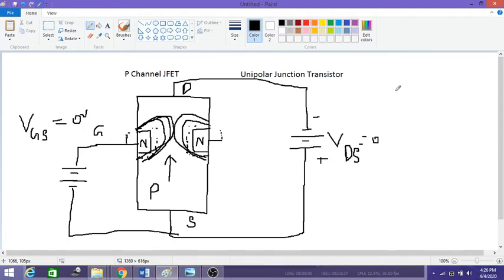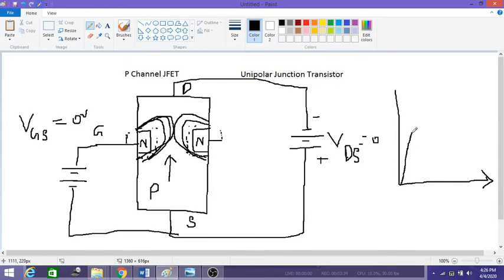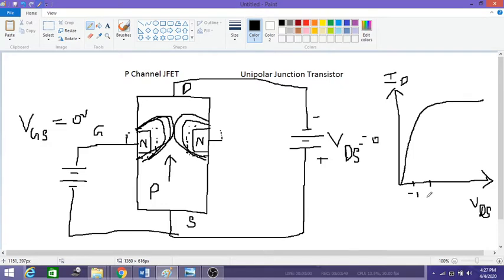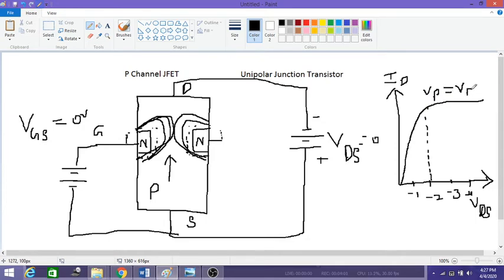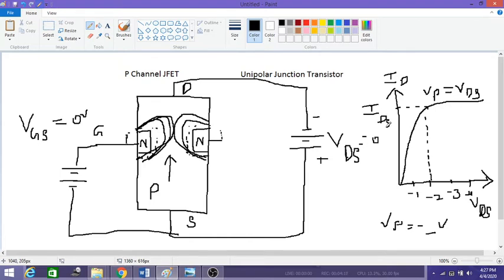As the voltage increases the current also increases, and at some point the two depletion regions come in contact — that point we call the pinch-off point or pinch-off voltage. As we increase VDS the current increases, and at pinch-off the current becomes saturated or constant. The x-axis is VDS showing negative voltages (minus 2, minus 3, minus 4, and so on). The point where current saturates is called Vp, which equals VDS at the saturation point and is a negative value. The saturation current at this point is called IDSS — the source-to-drain saturation current.